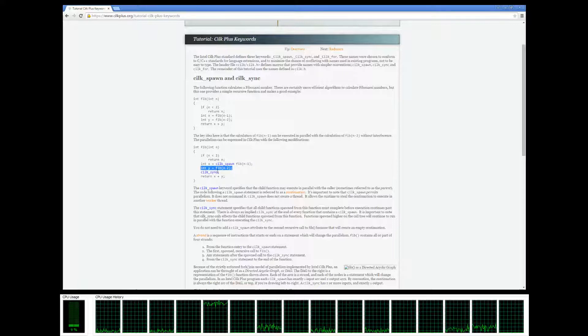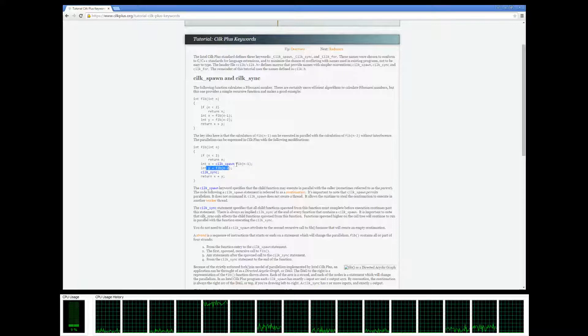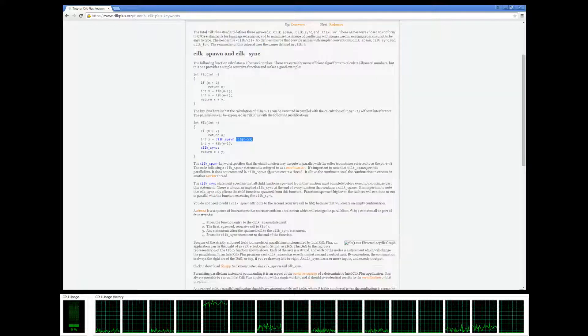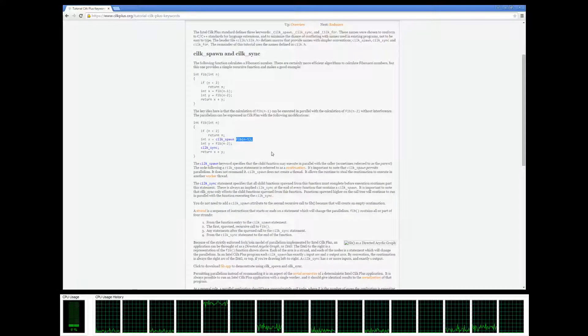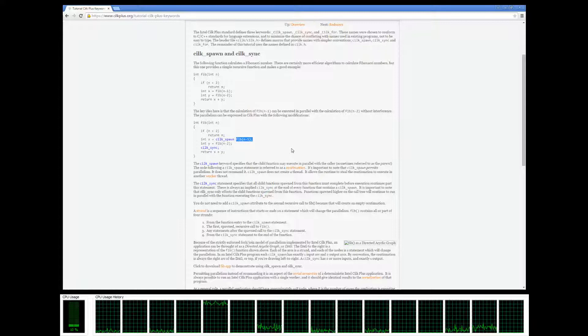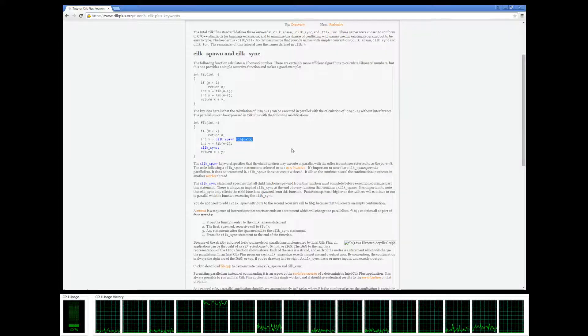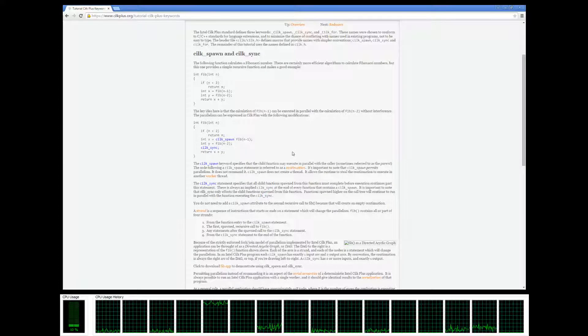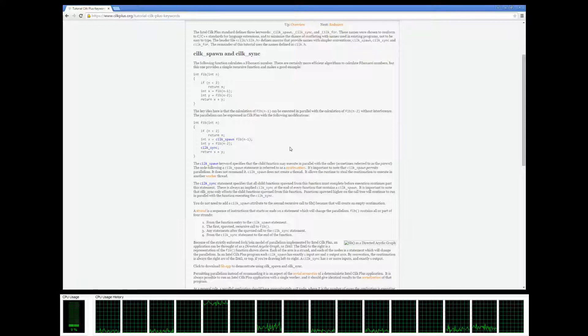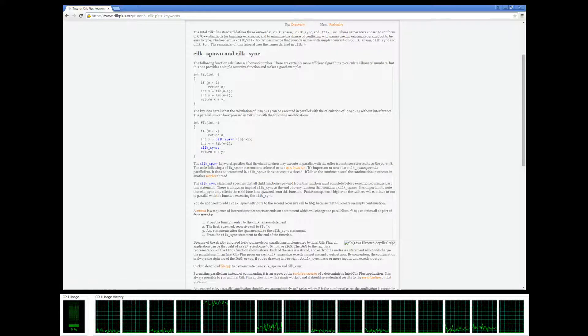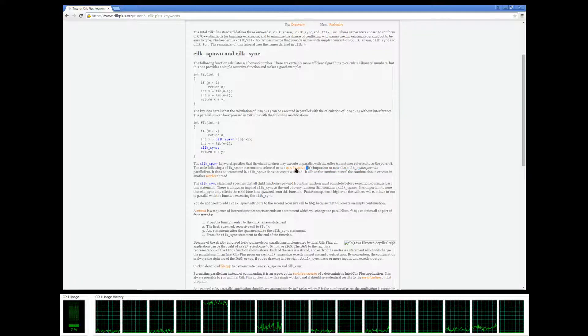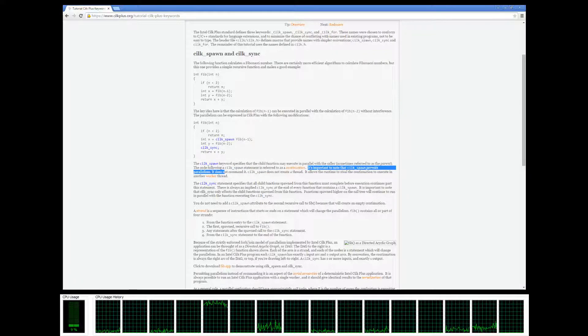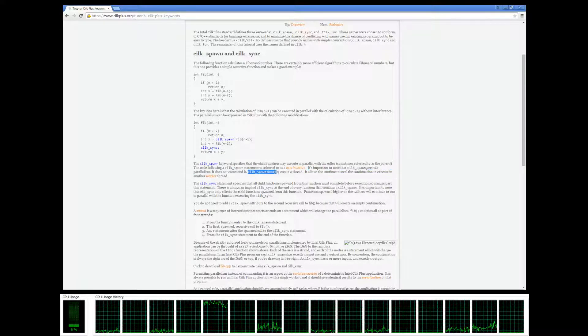This guy and this guy are allowed to run in parallel. We need to also note that it doesn't require you to run it in parallel, it just specifies that you're allowed to. It even explains that right here: silkspawn permits parallelism, it doesn't command it.